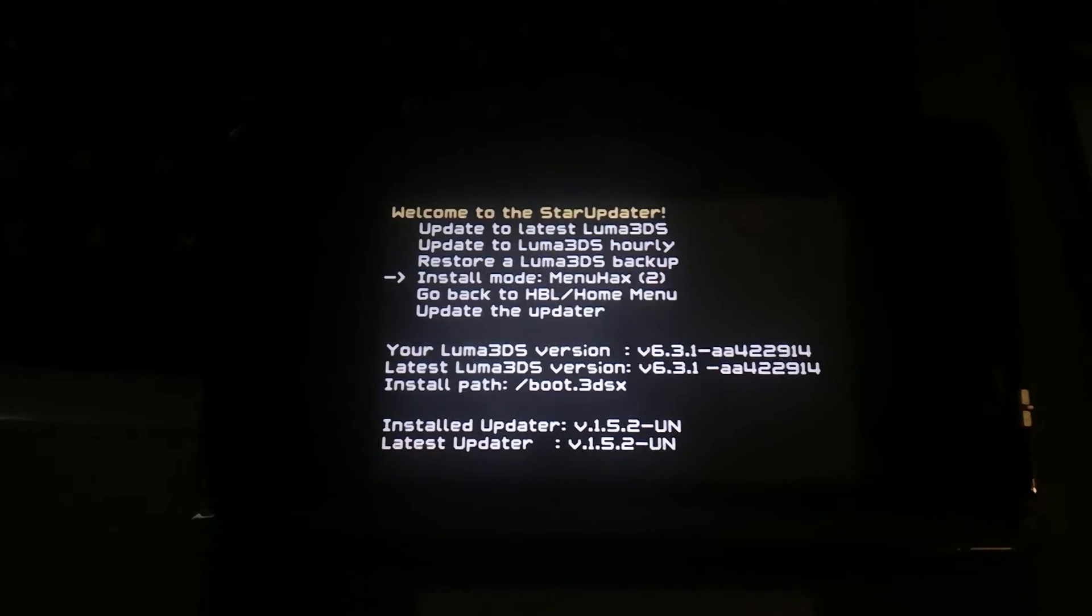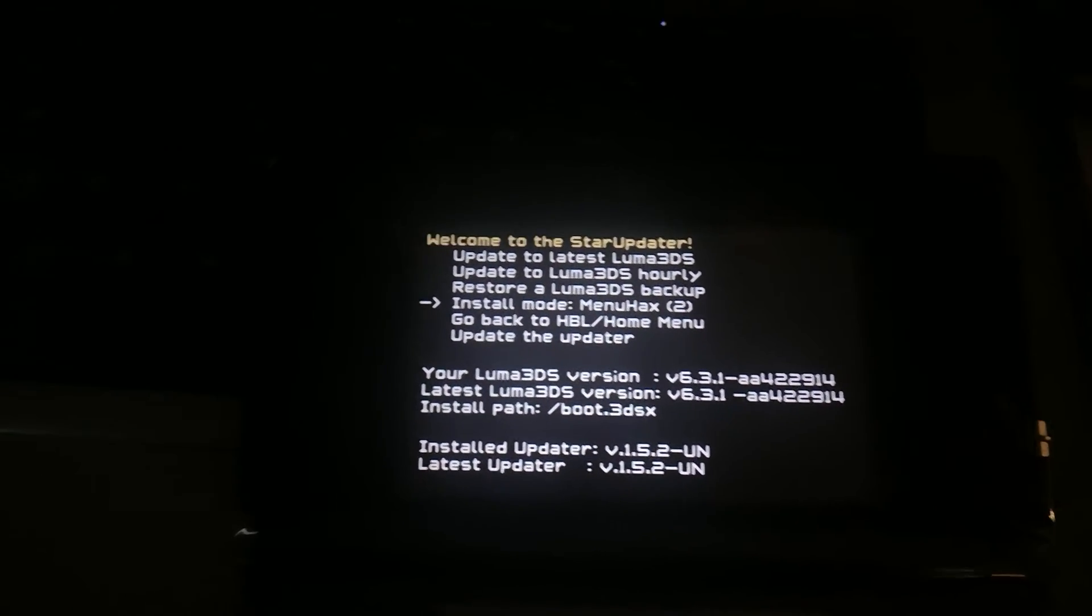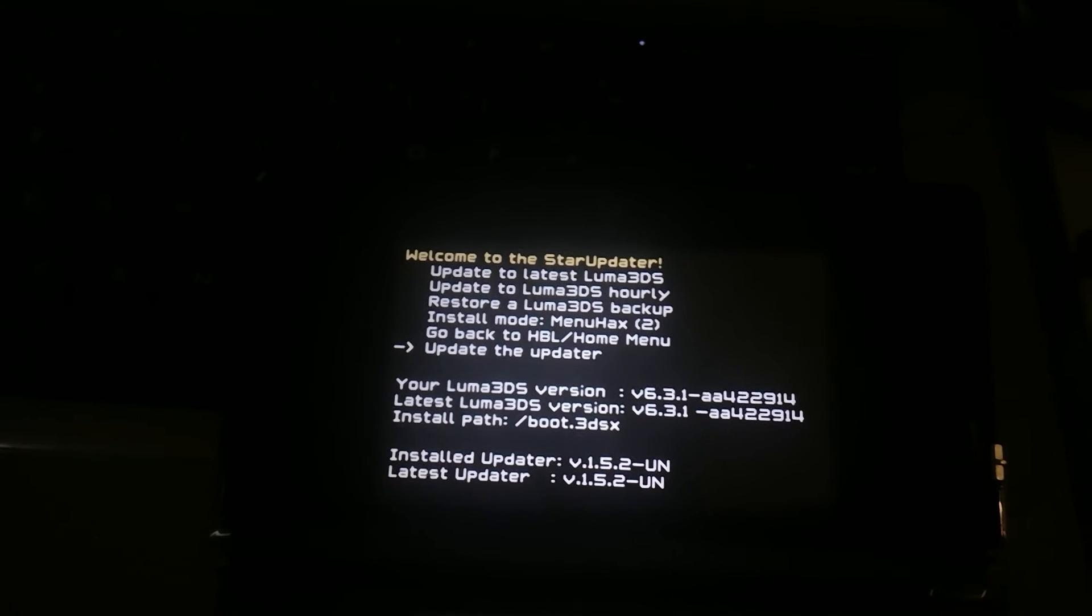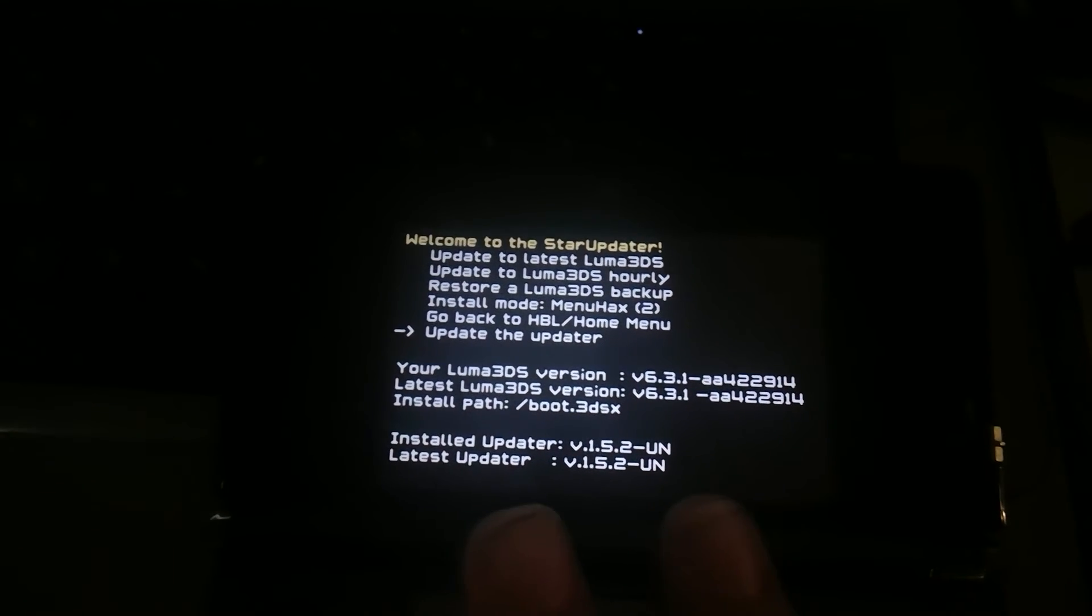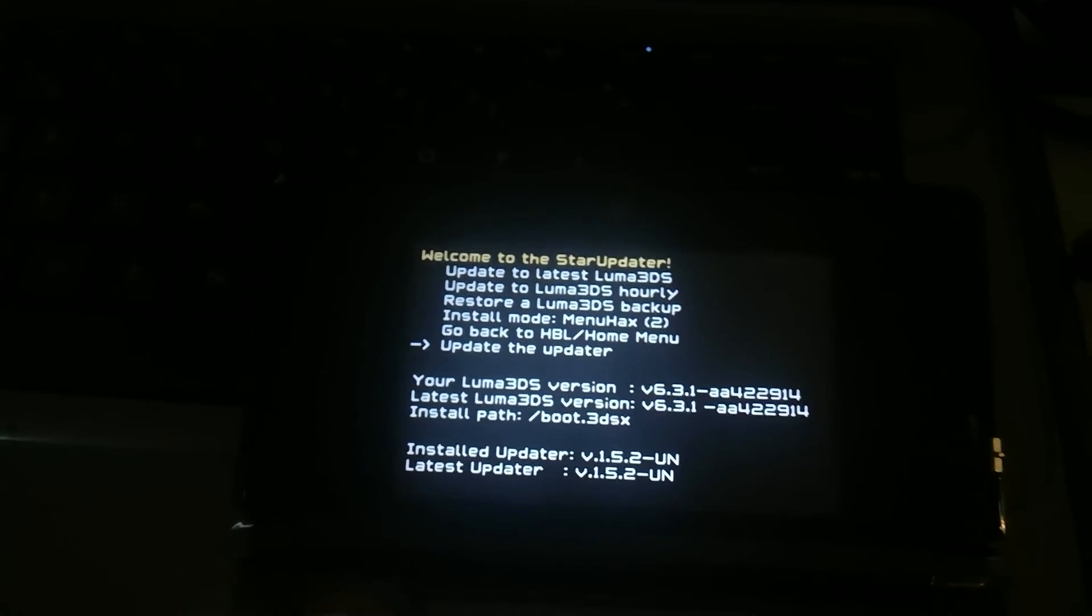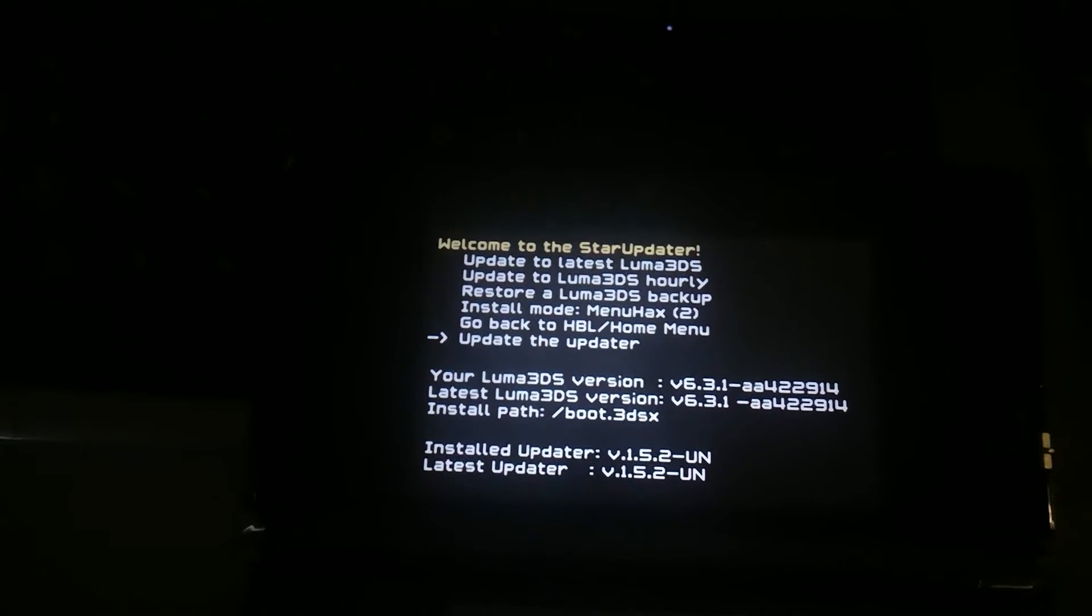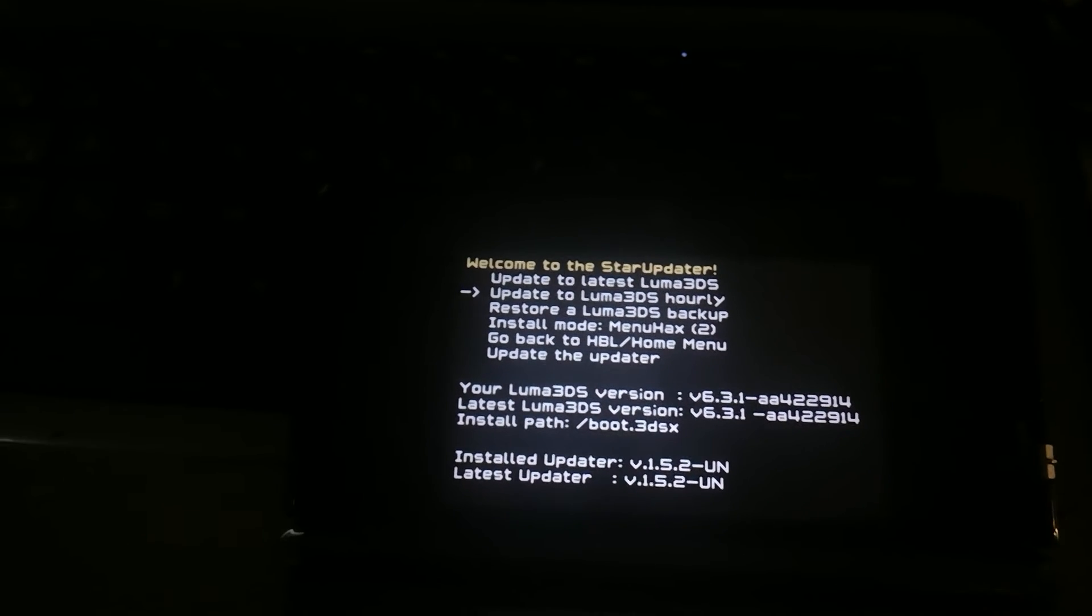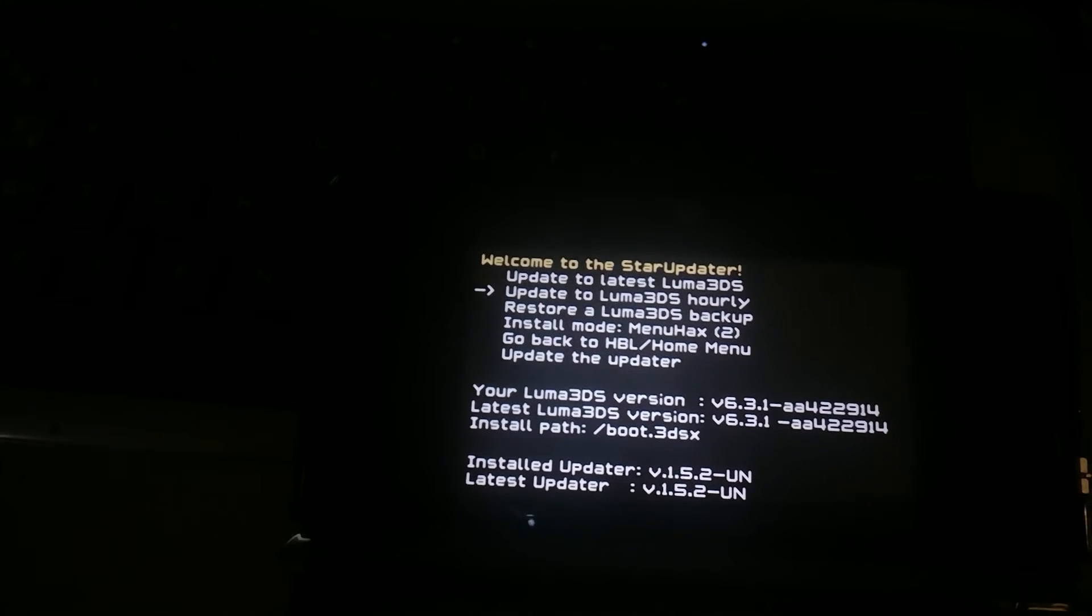Once he releases an official update to star updater, I will this update the updater option will link to his version. So if you use UN, you just have to update and it will work just fine.